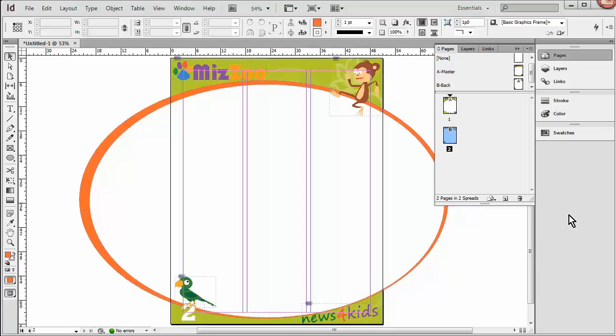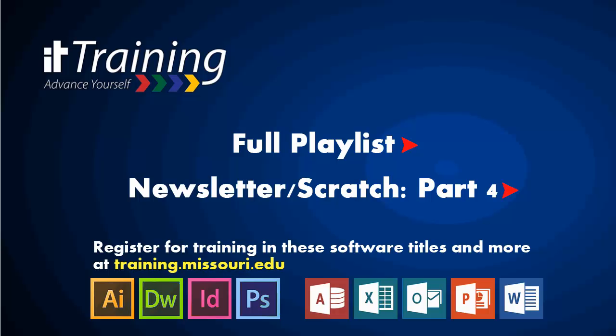And in the next video, we'll go ahead and start actually adding content to our pages. Before I end this video, I'd like to mention that IT Training offers free beginning and advanced courses in InDesign, as well as other software, for all students and staff. So if you're interested in learning more, log in to training.missouri.edu today and register for a class. Thank you.